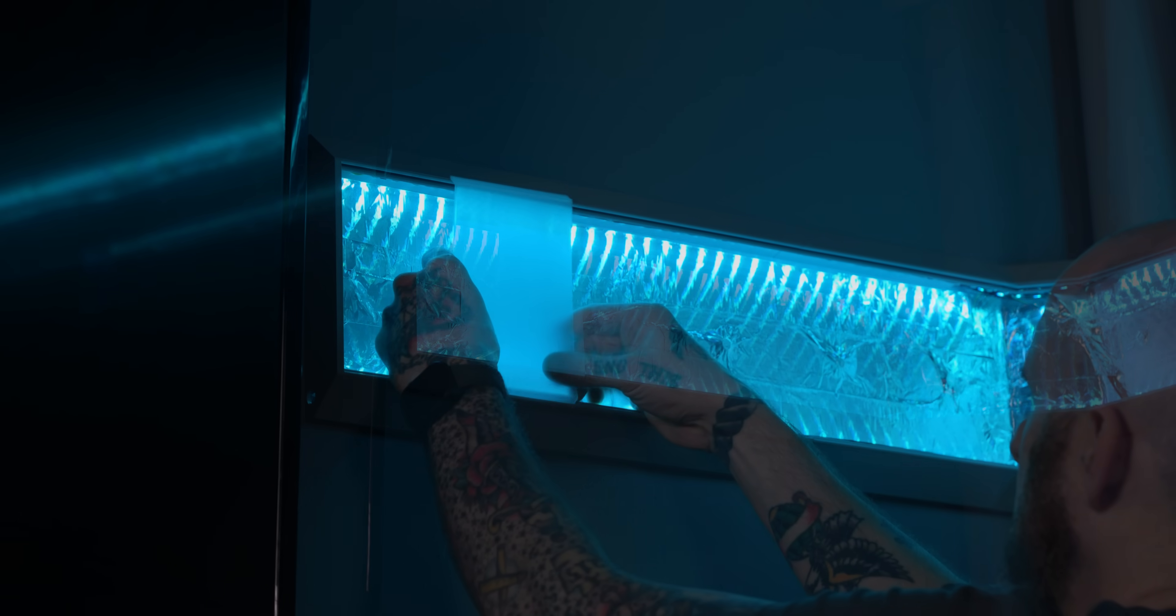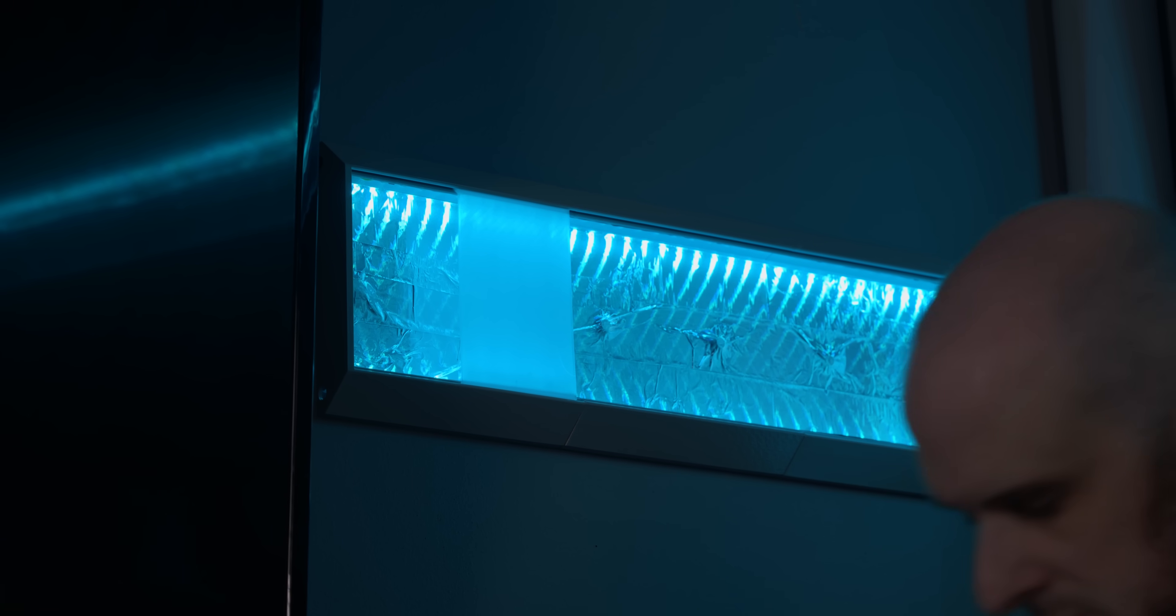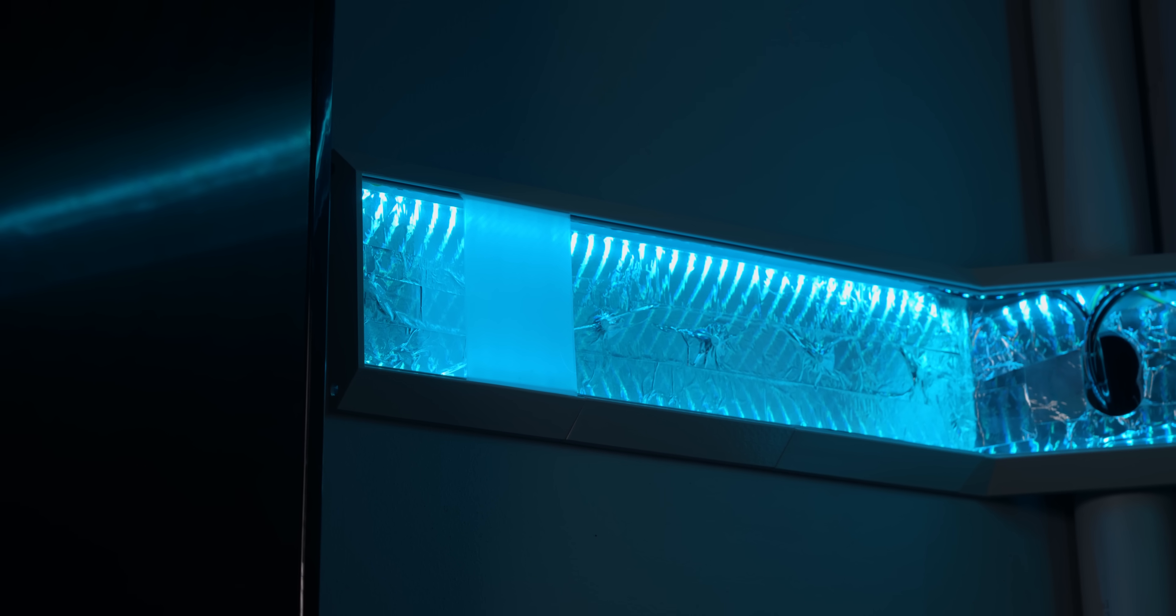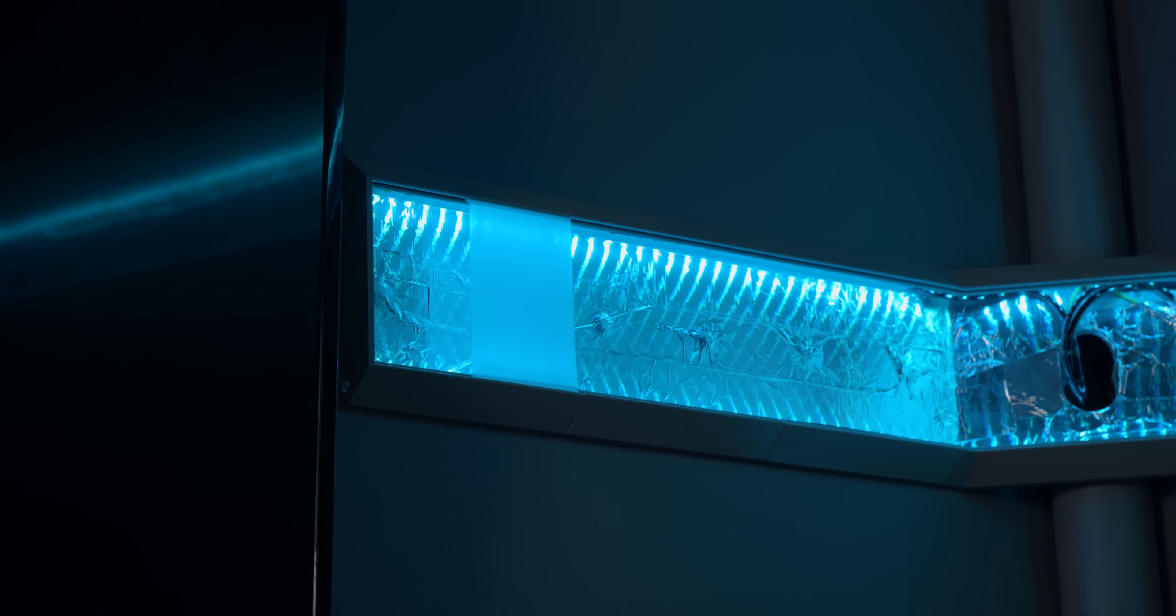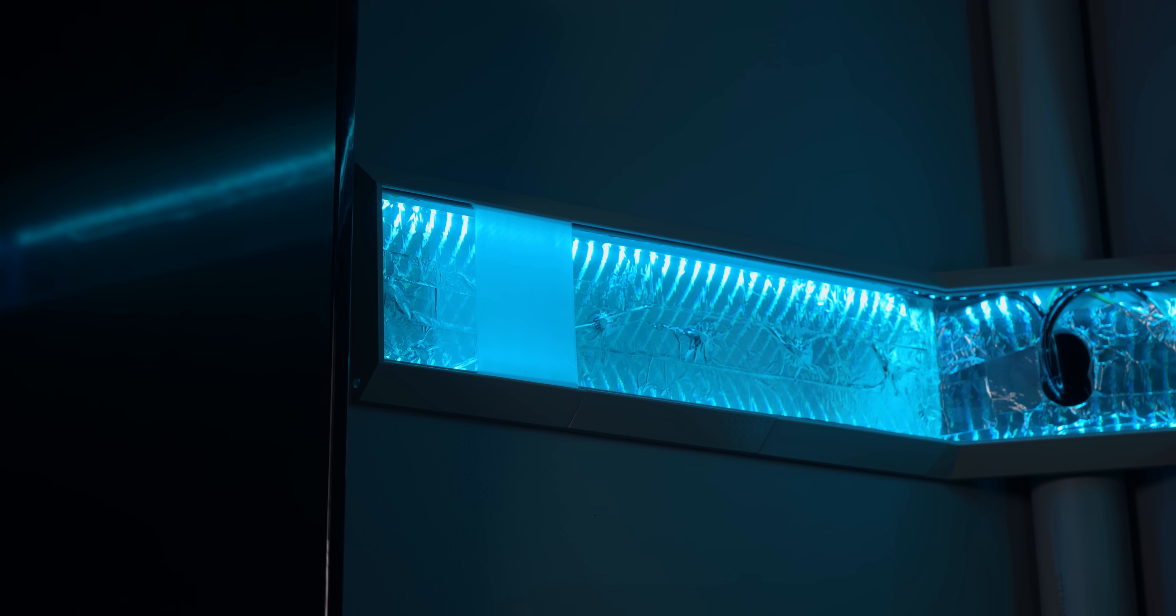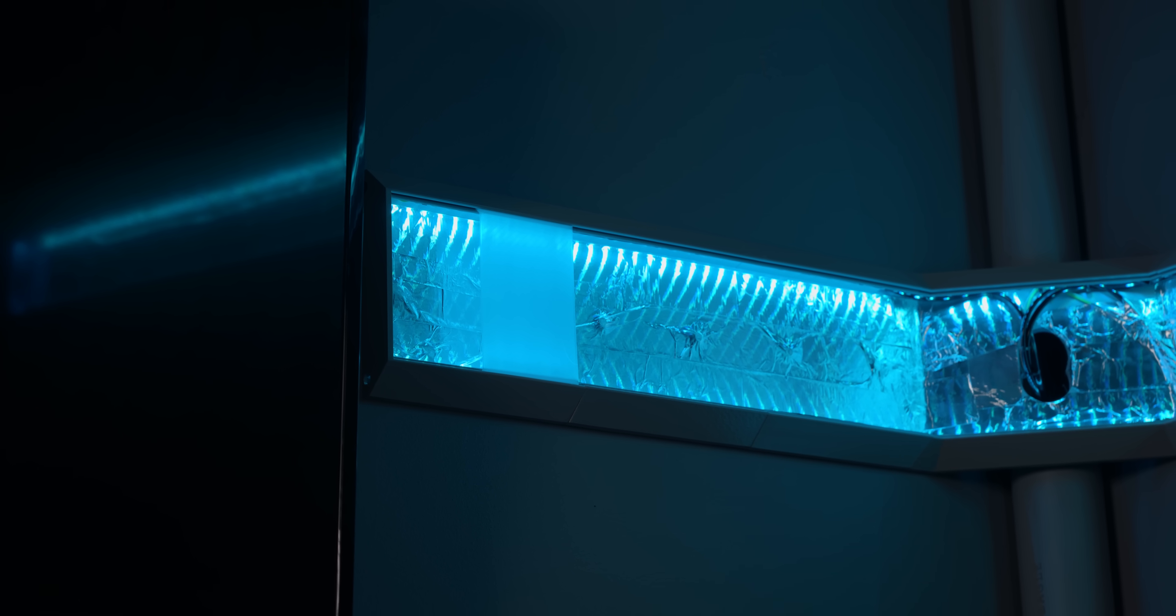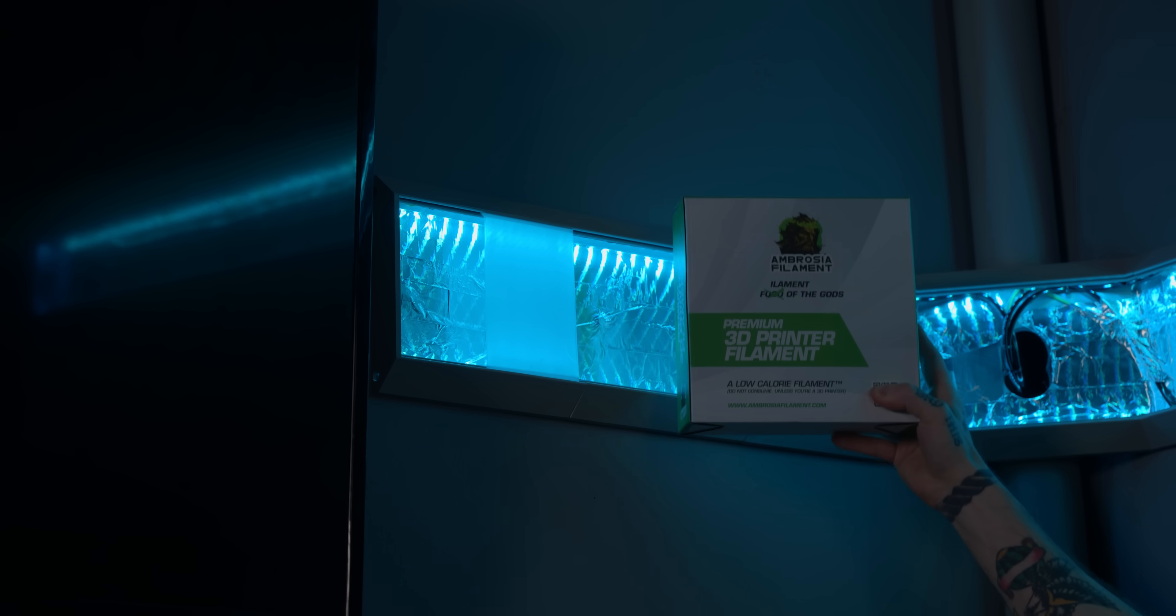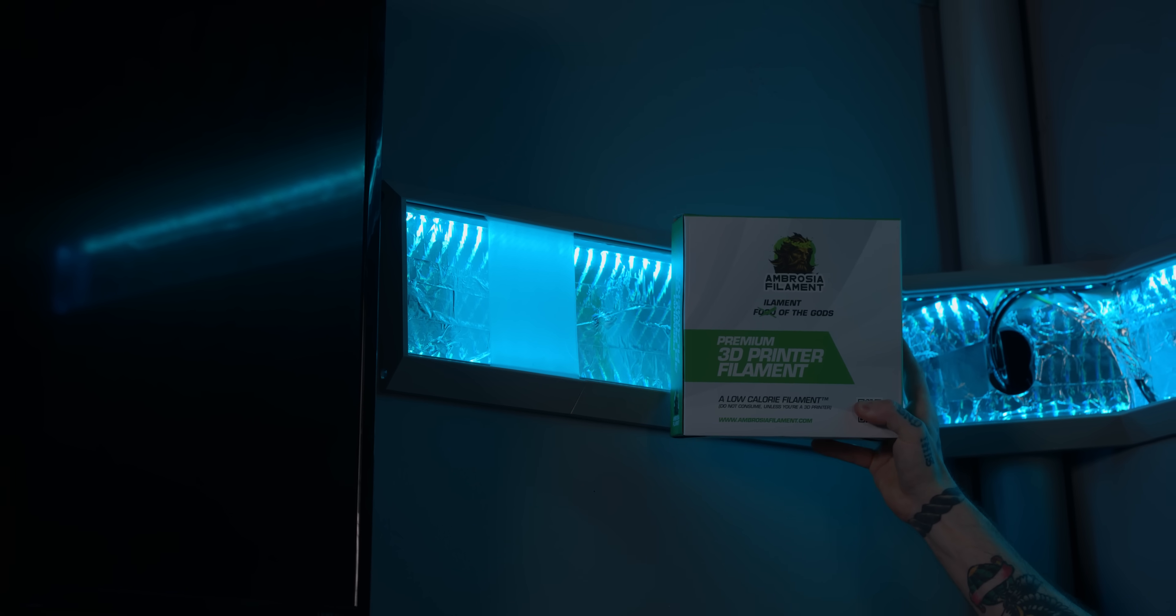So I landed on clear PETG from Ambrosia West 3D's filament line. This is just a little more see-through than the transparent PETG and I can still see hot spots of the LEDs but I can get good light output.